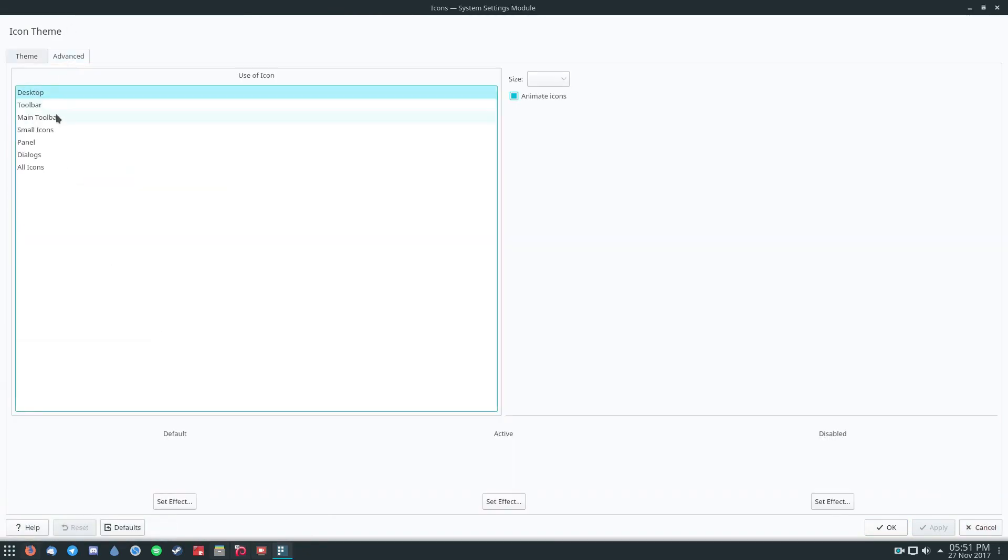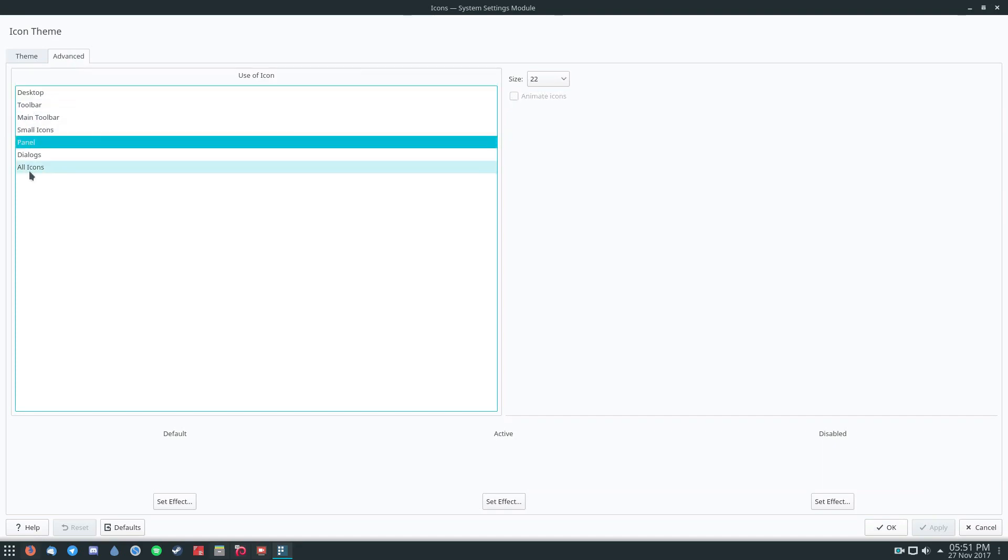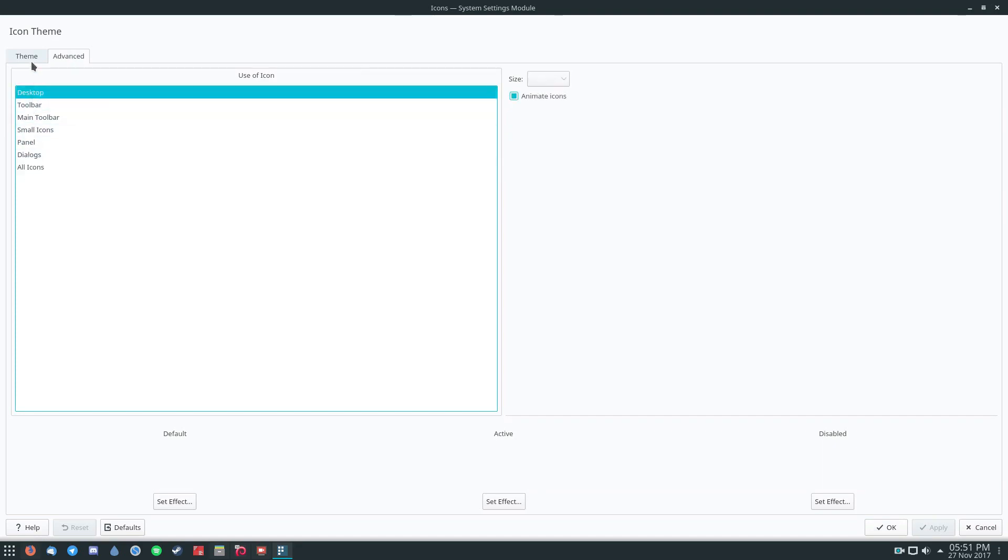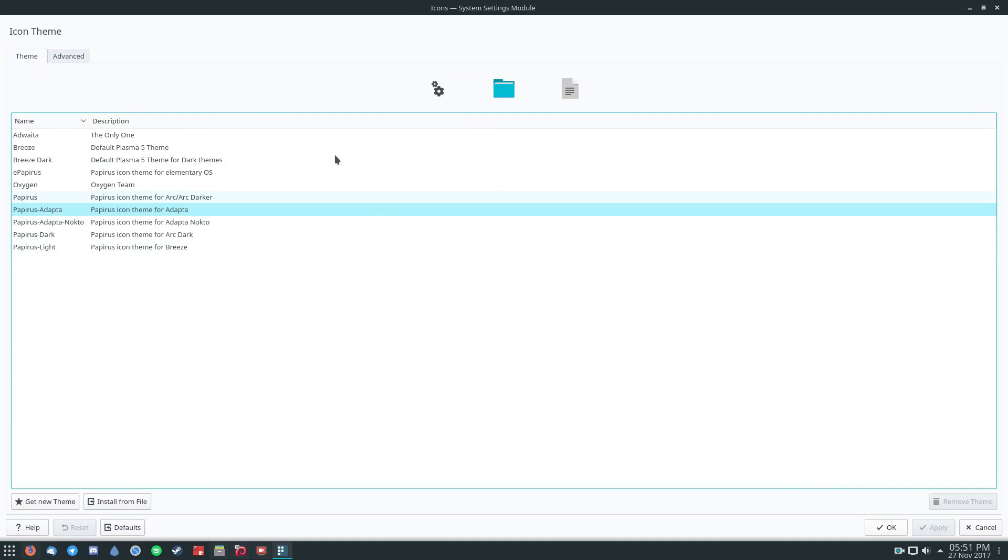Of course, there are also advanced settings for the desktop, the toolbar, and these are just settings that you're not going to want to mess with. But the general idea is you pretty much just pick an icon theme that you have custom installed and you can apply it in this menu.